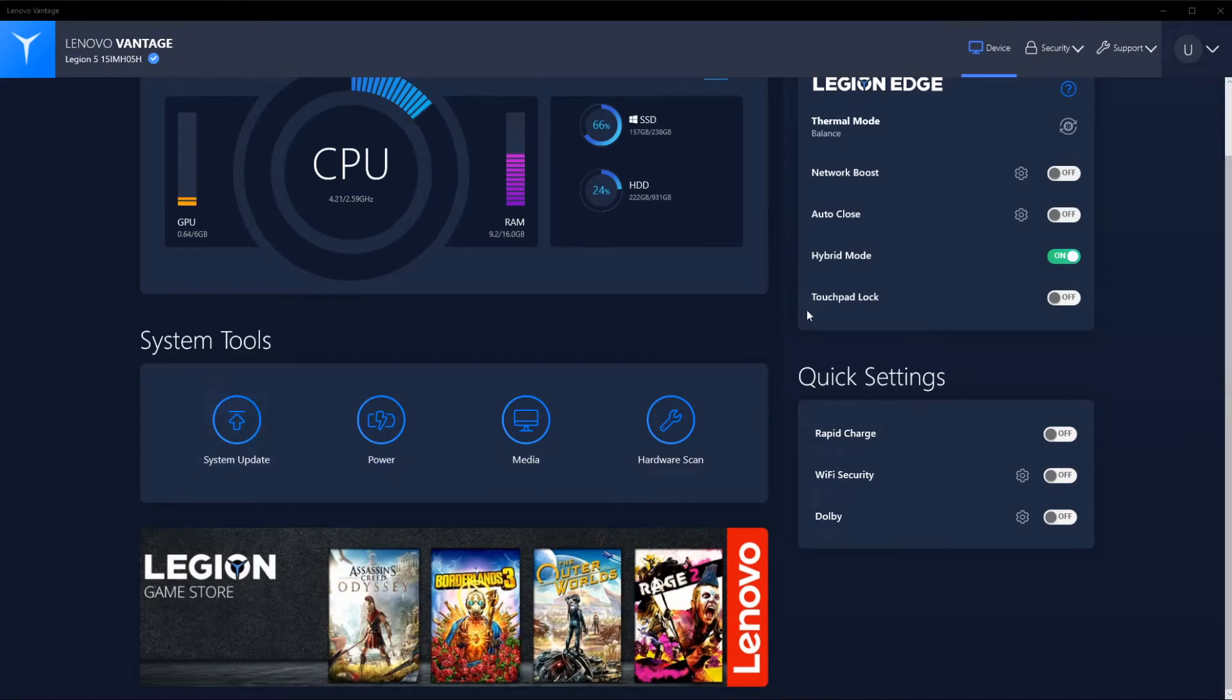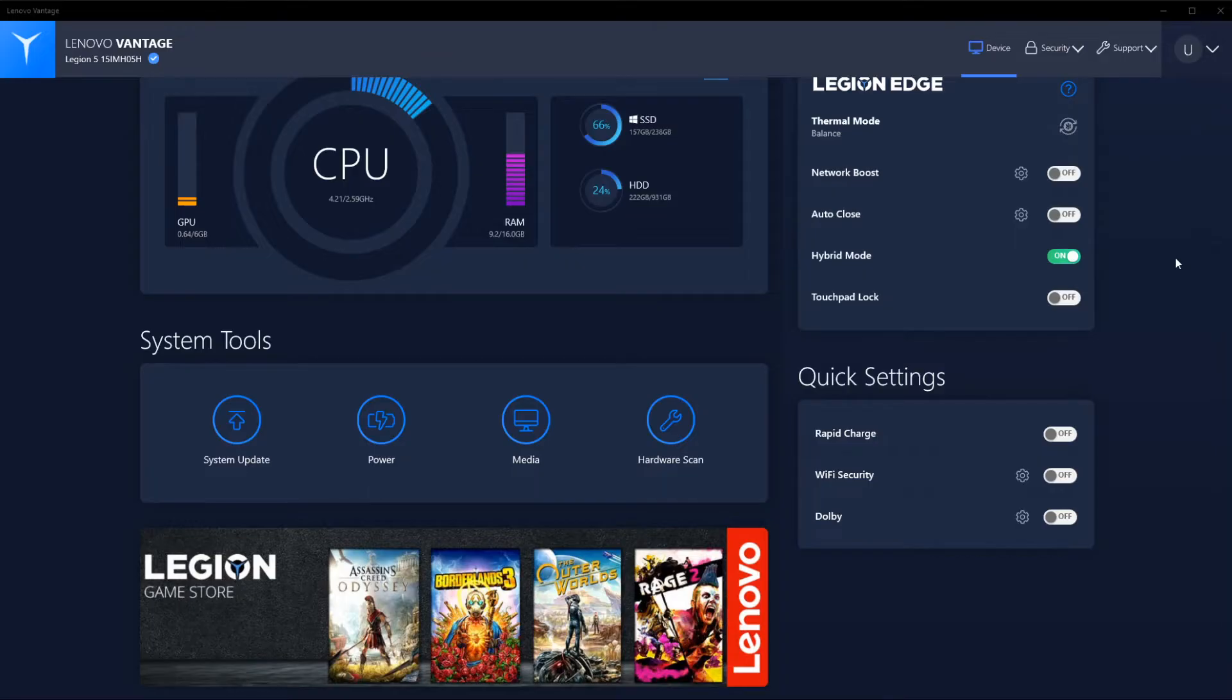Welcome back everybody for another video about the Lenovo Legion 5 laptop that I recently purchased. Today I want to go through the software that comes with it, which is Lenovo Vantage.